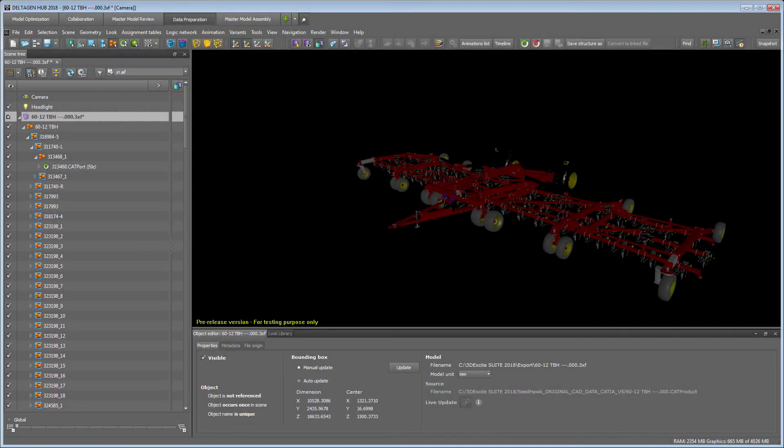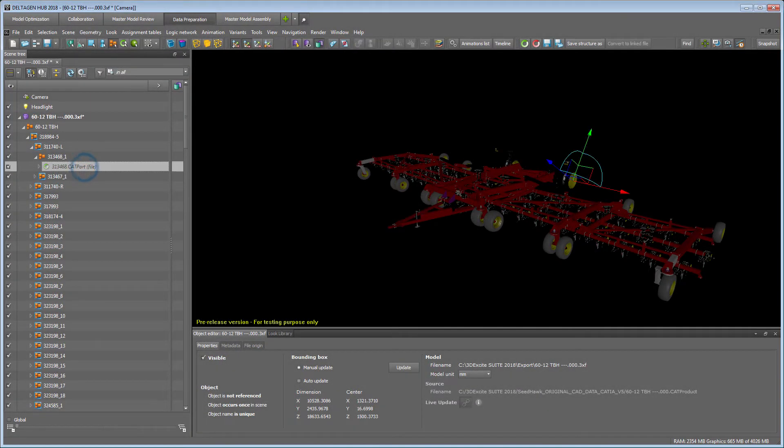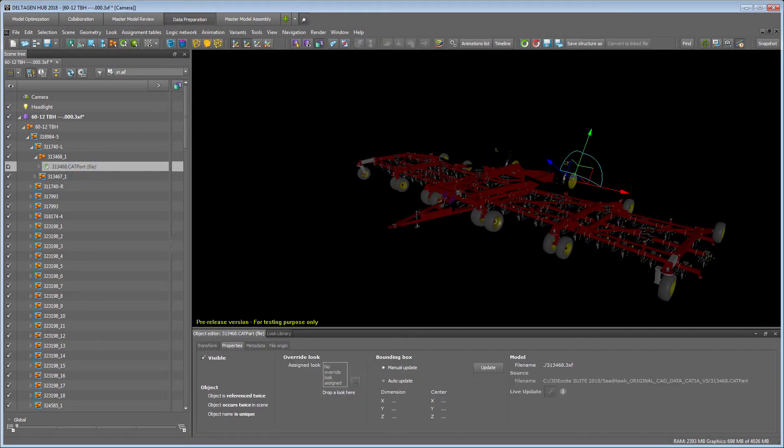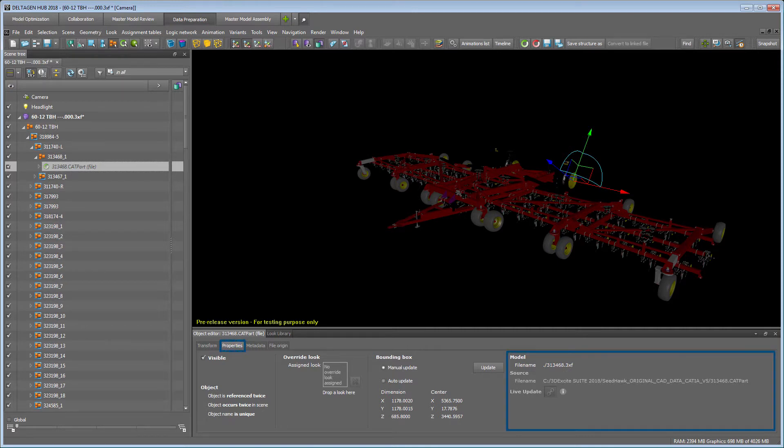Each link has the original file name it was converted from. In its Object Editor properties under MODEL, you can see the actual file it is linked to.